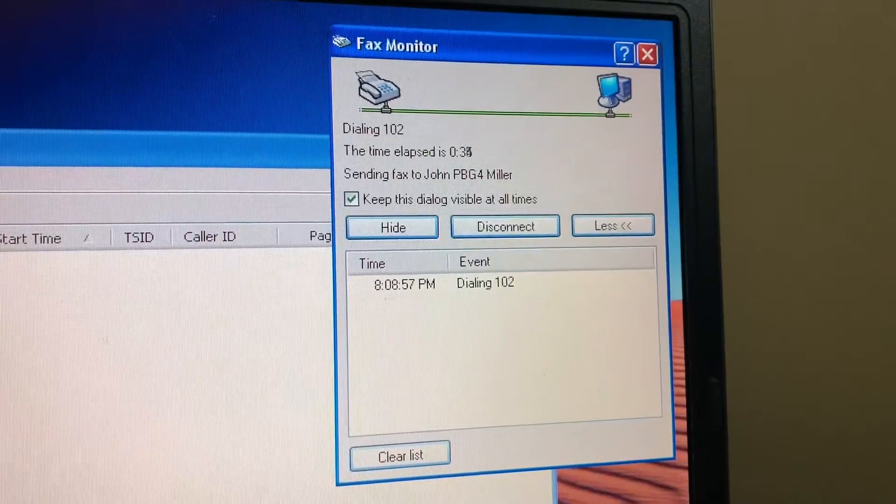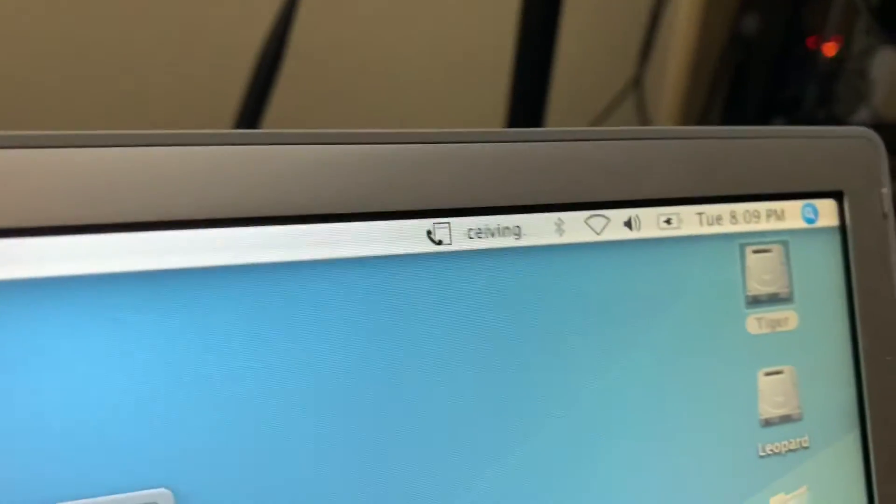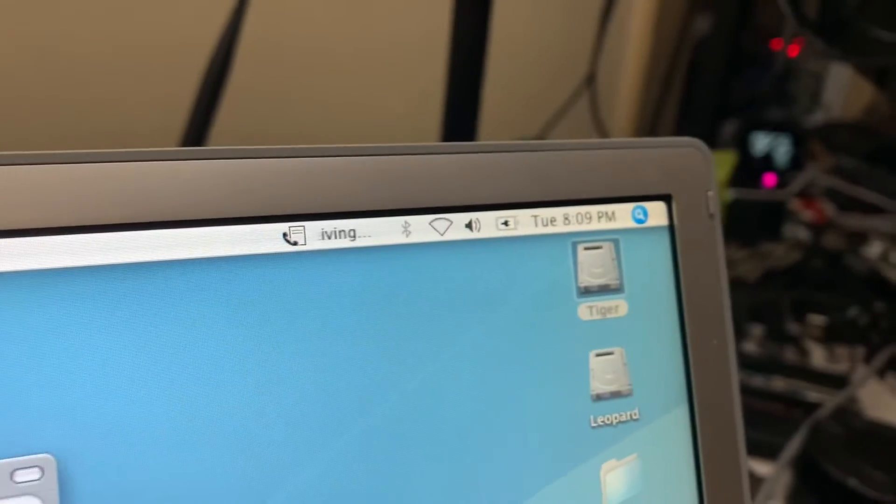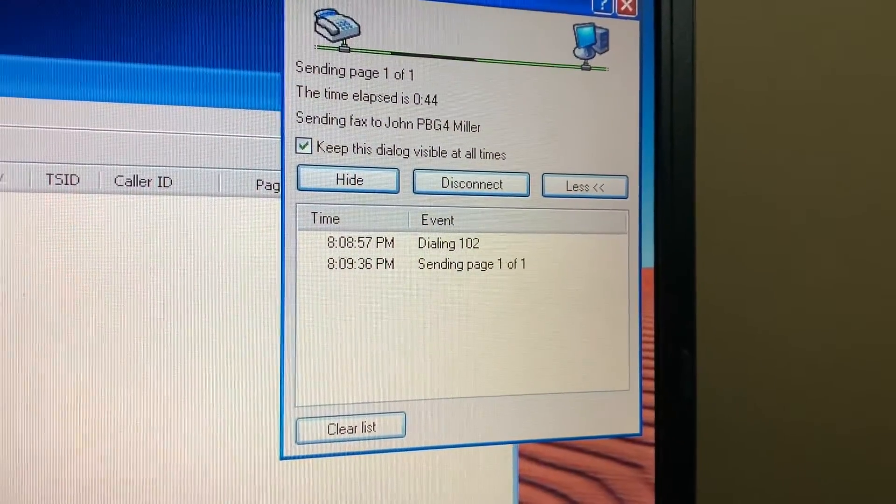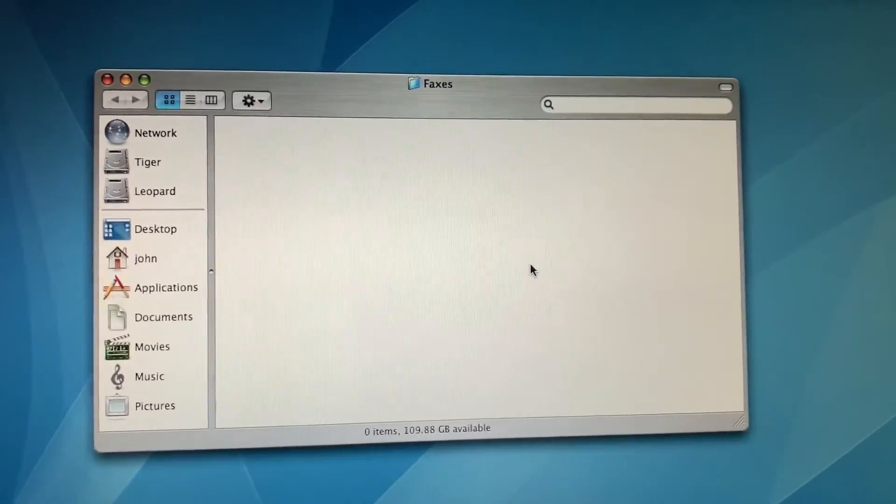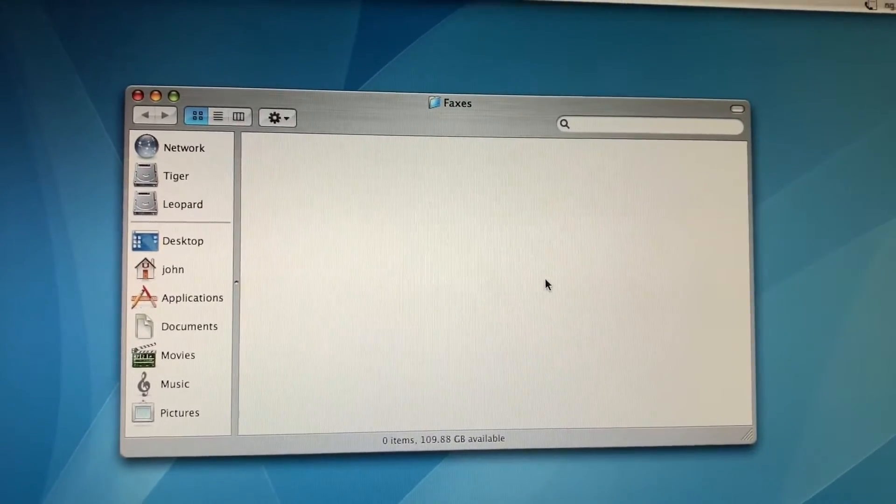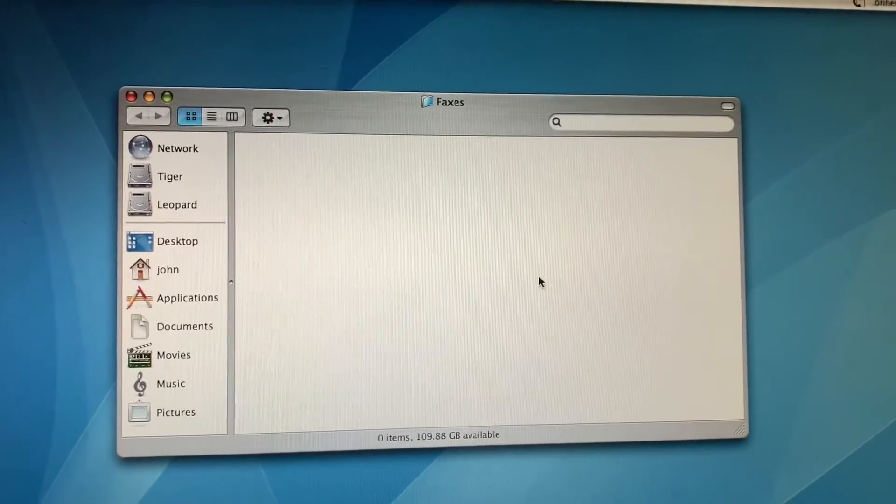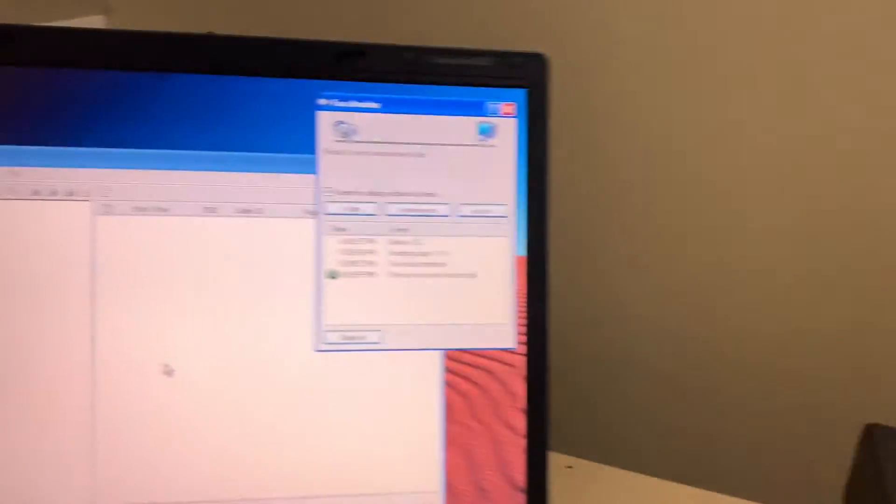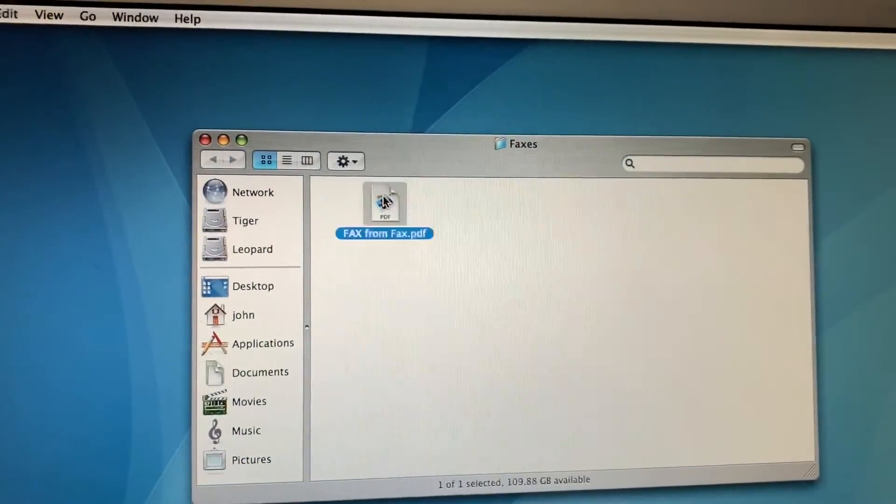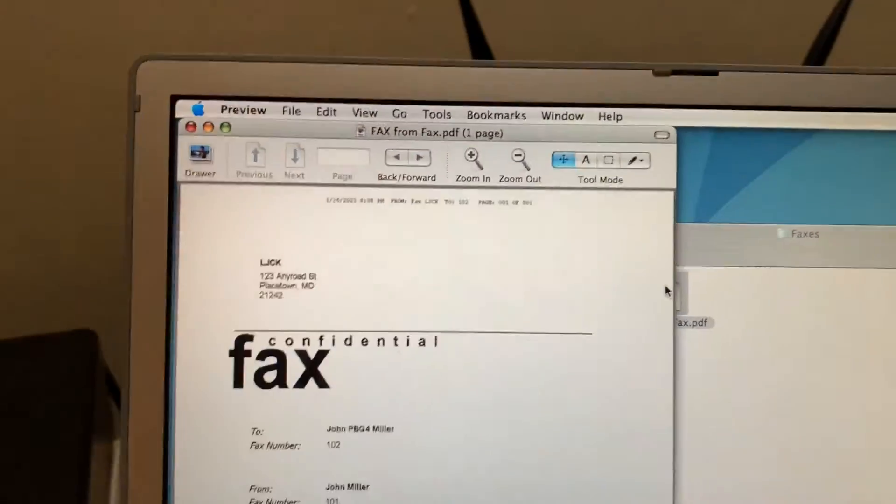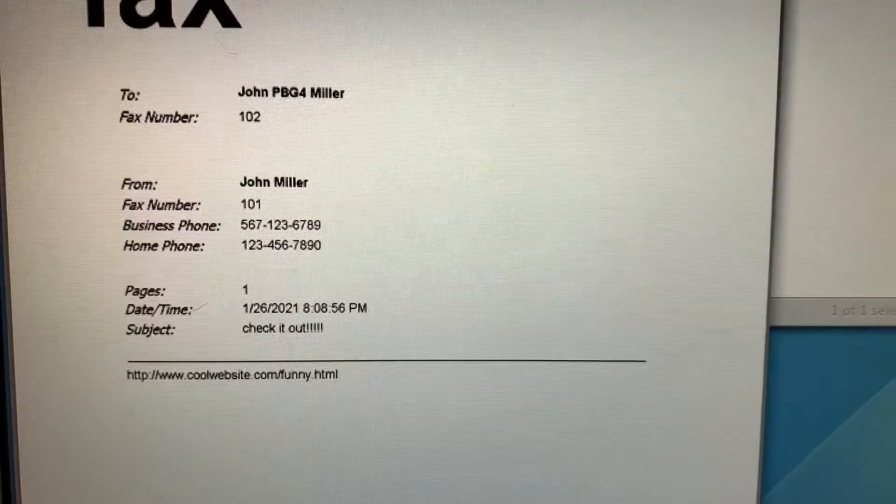There we go, so it's got a connection between the two, and then this should say connected in just a moment. It says connecting on the PowerBook. Receiving. There we go. Sending page one of one. We'll go back here and we have our faxes set to just be saved in this folder called faxes. And it completed on the Windows side and hung up, and there's our fax. Here it is. Check it out, man.